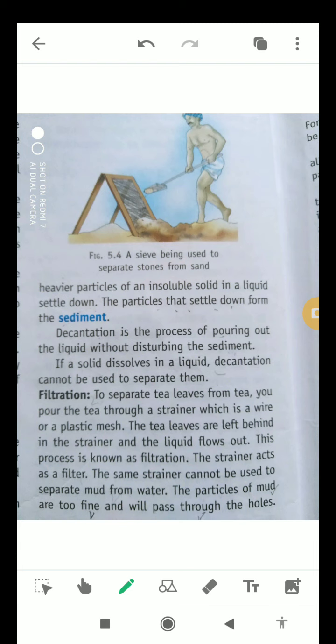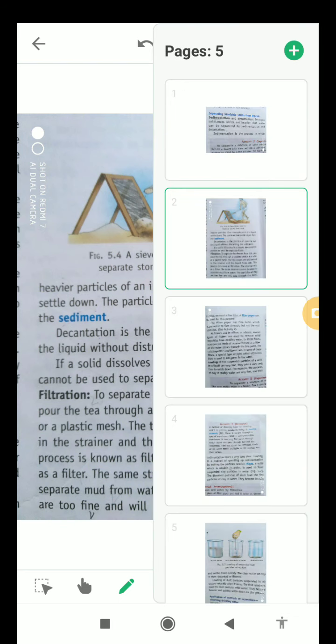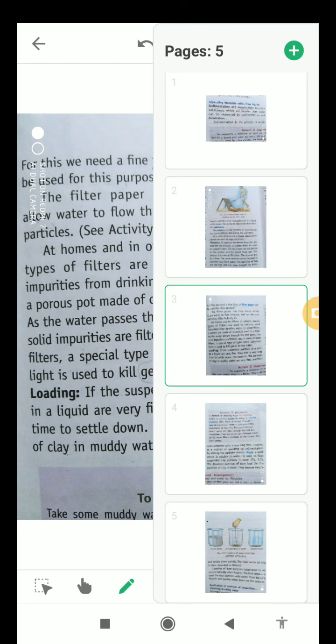The next process is decantation. In this process, we pour out the liquid without disturbing the sediment. If a solid dissolves in a liquid, decantation cannot be used to separate them.